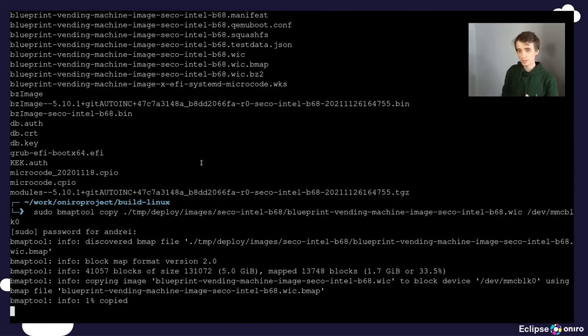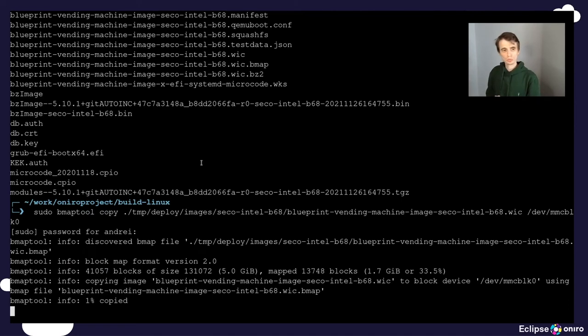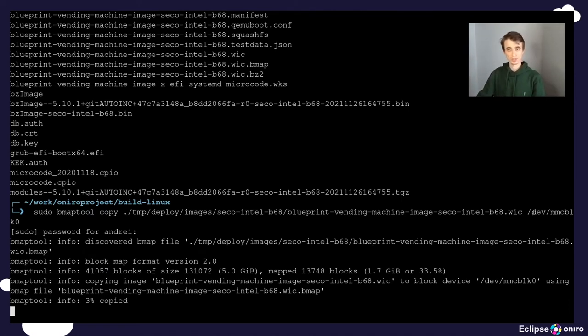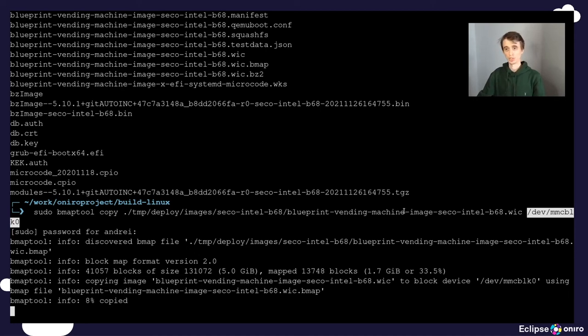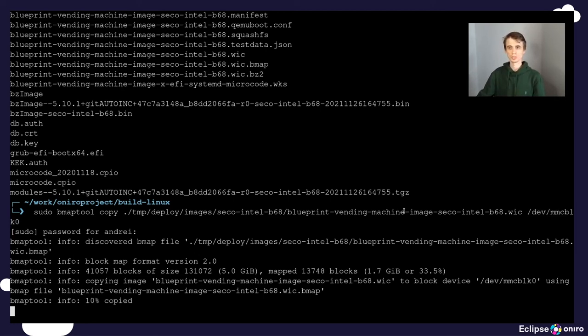Right. So while this gets written, just a word of warning. Make sure you select the right device node associated with the SD card and not something else that you have attached to the system, because you might destroy data. Great. So this is going to be done just in a couple of seconds.